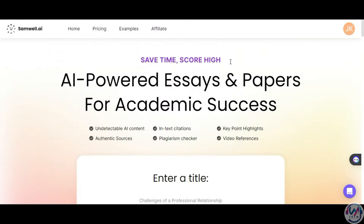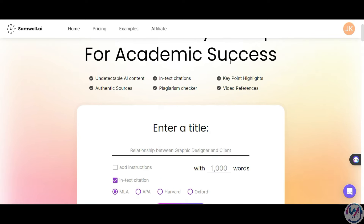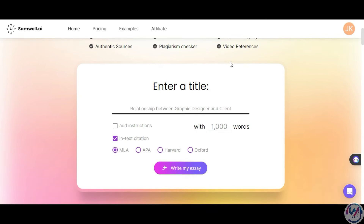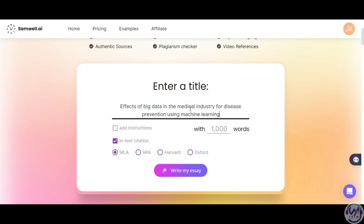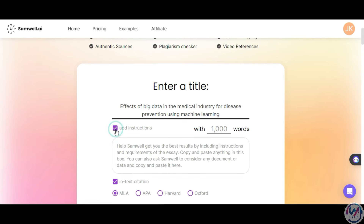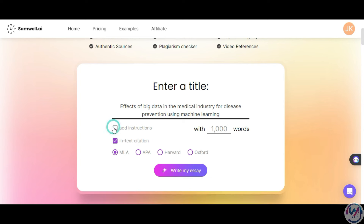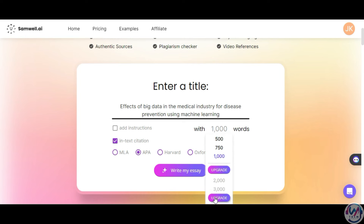You need to first create an account on Samwell AI, which will bring you to this dashboard. If you scroll down, you get to this area where you can provide writing prompts and select from suggested ideas to help generate essays. You can give the AI instructions and requirements to tailor the essay. The free plan allows you up to a thousand words, while the paid plans provide more words and access to Semihuman AI for AI detection.